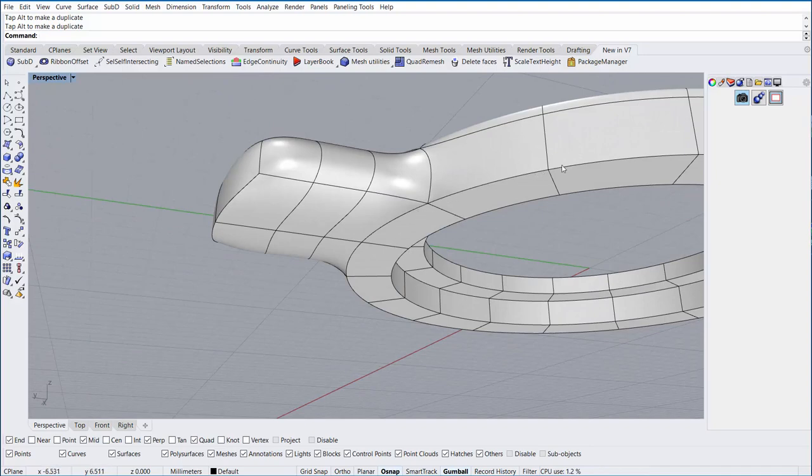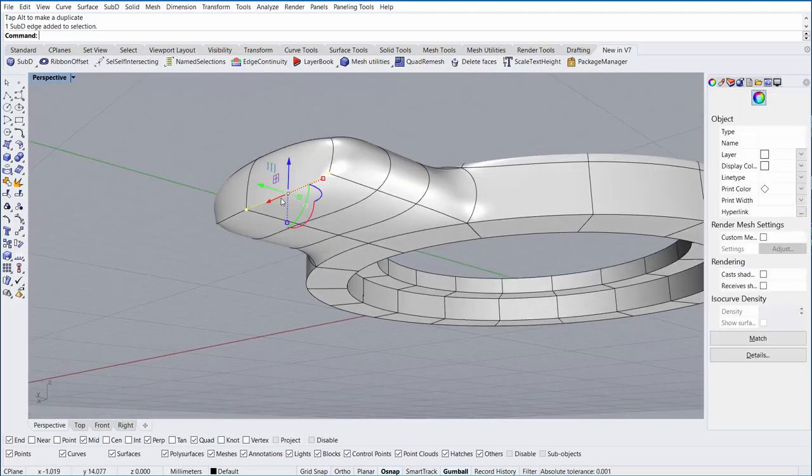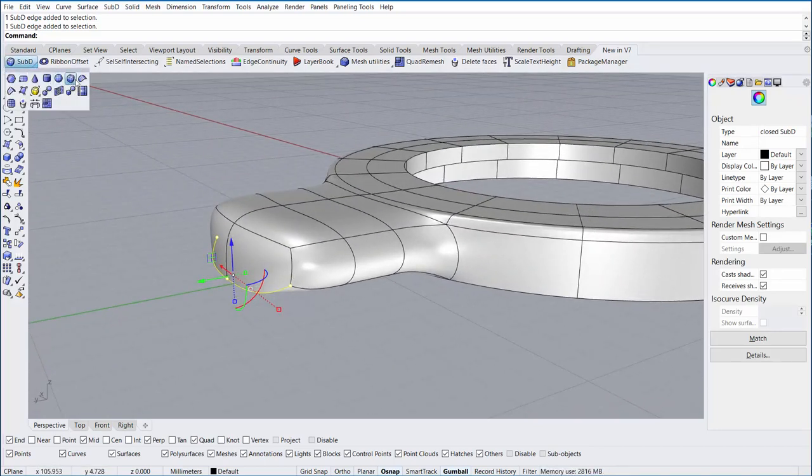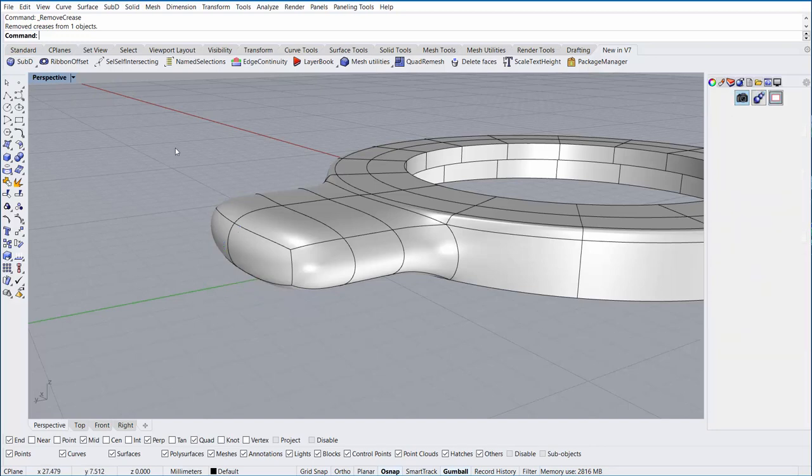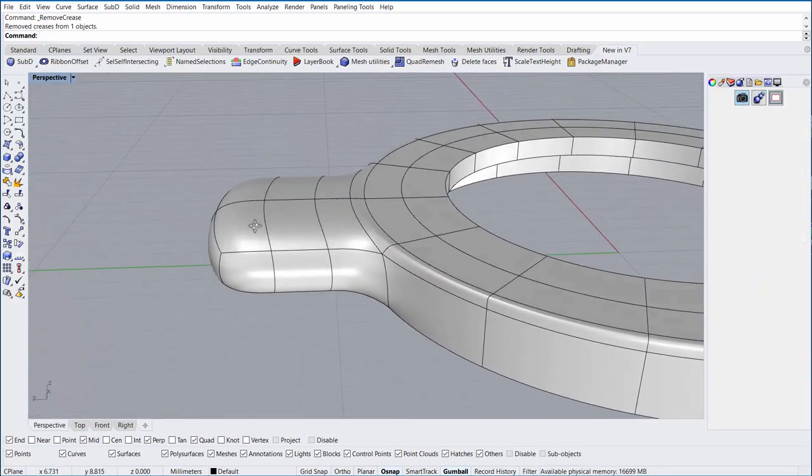We can see here that the sharp edge that was along the bottom is transferred into the top of the underside of the bale. I'll go ahead and run the Remove Crease command again to soften that back up.